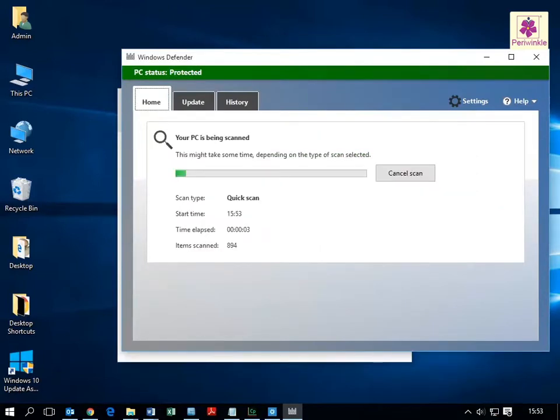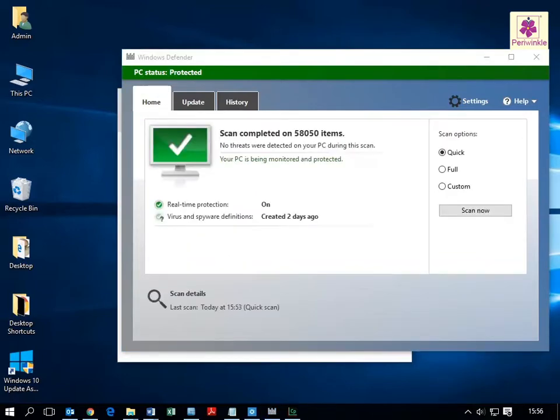The malware scanning process begins. Once the scan is complete, the PC status appears.